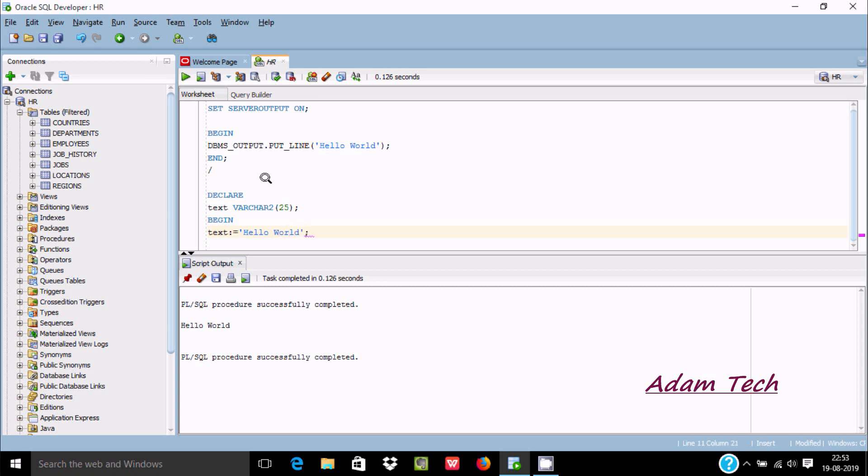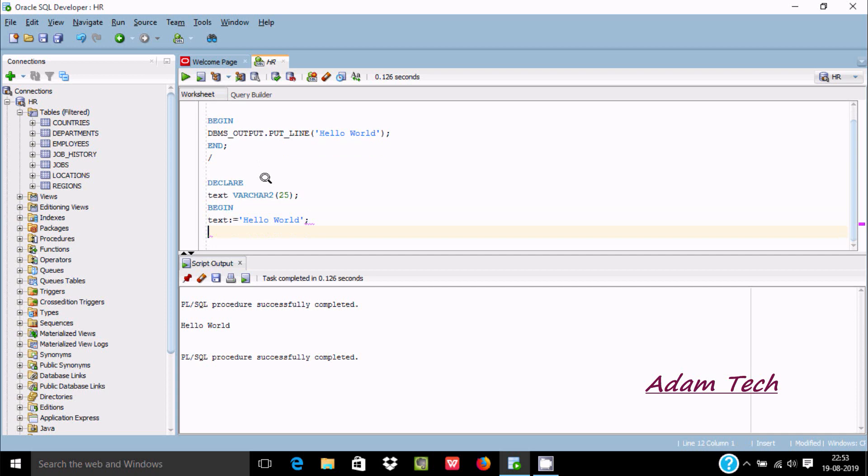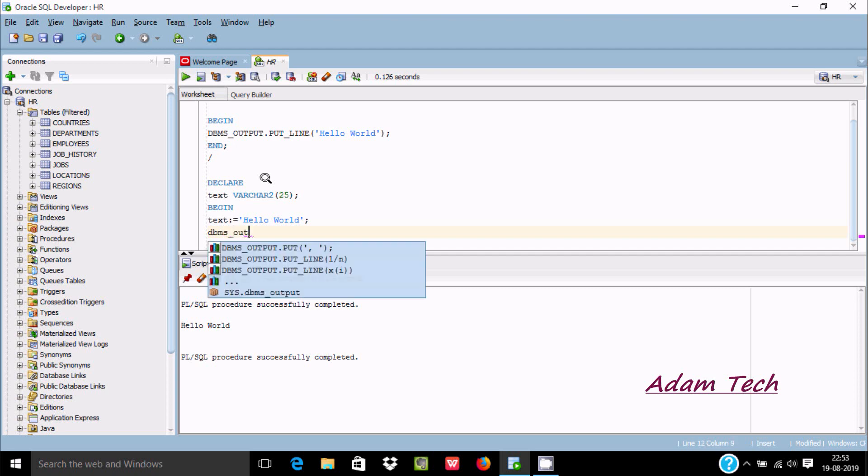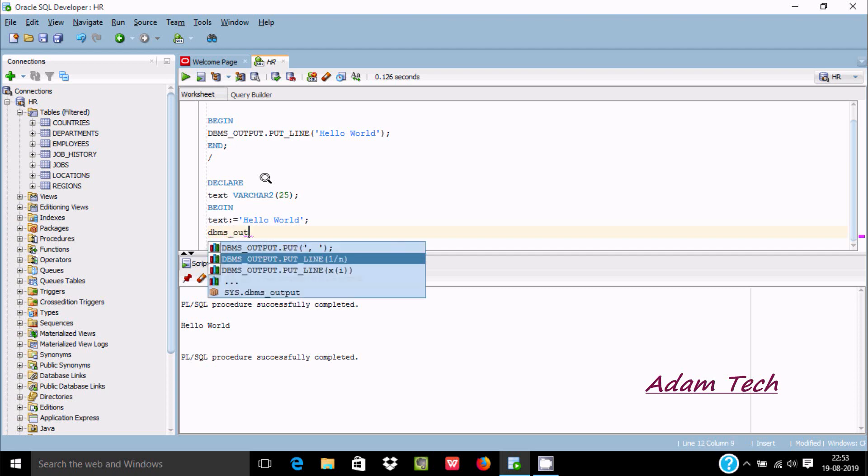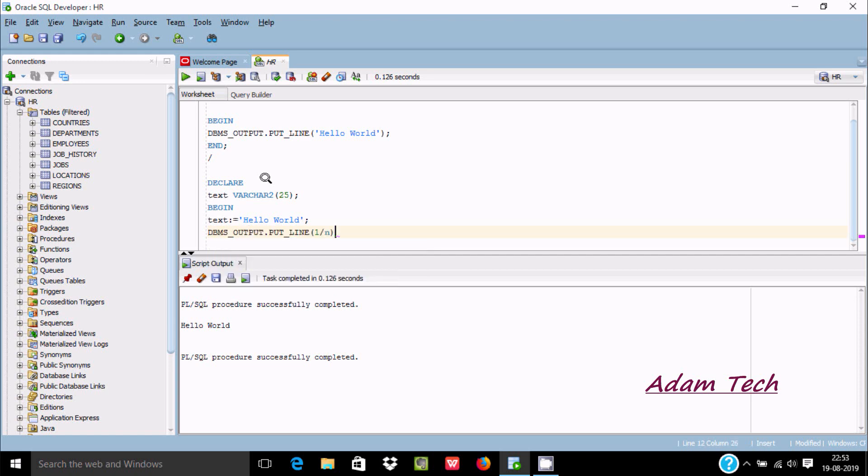Close with a semicolon. Now write DBMS underscore underscore OUTPUT. We need to use DBMS.OUTPUT.PUT_LINE.